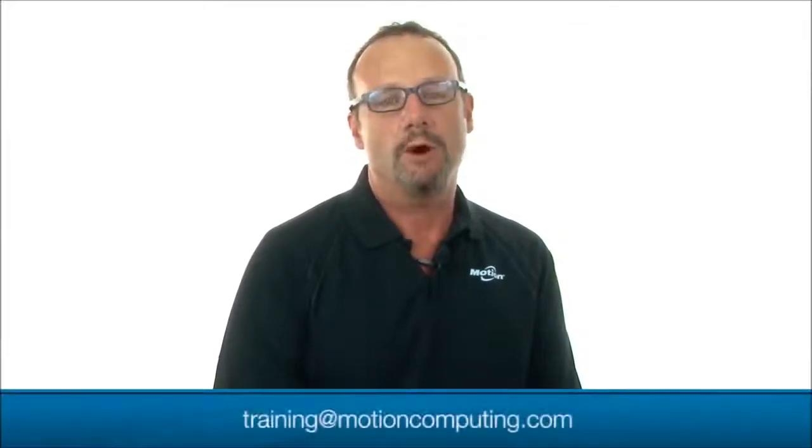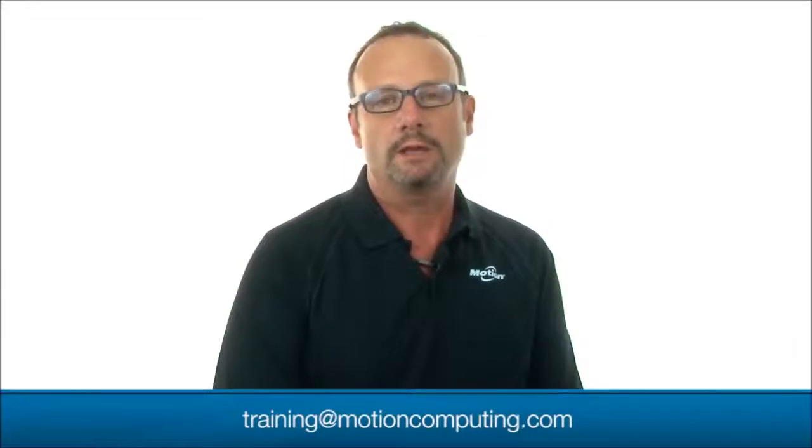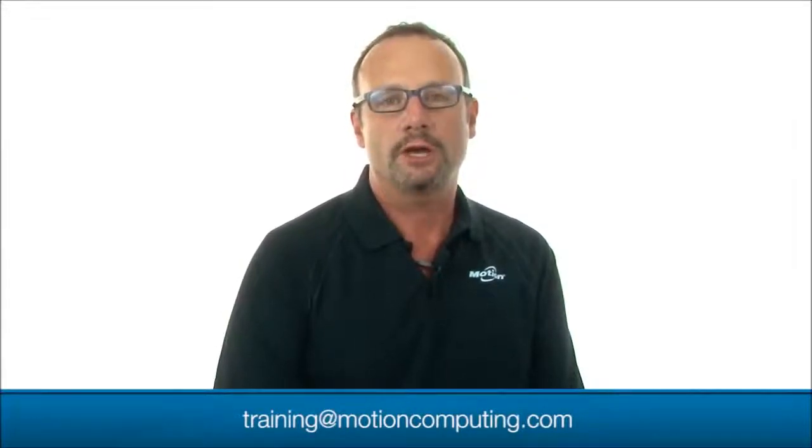That concludes this training session. If you require further assistance, your first point of contact is your motion service provider. If you would like more information about our deployment services offerings, you can contact me, Paul Russo, at training at motioncomputing.com. There's also a URL displayed at the bottom of the screen where you can access to learn about all our different deployment service offerings. Thank you.